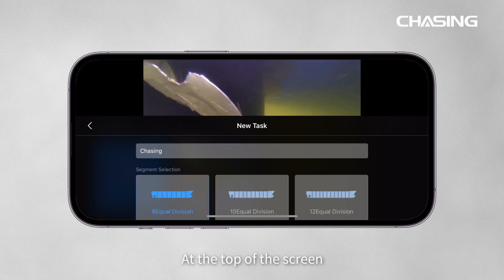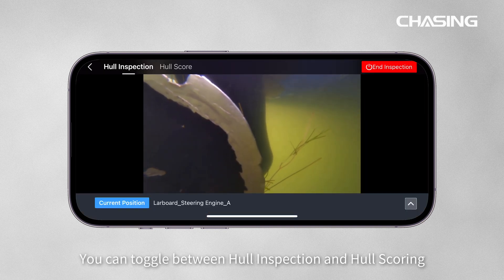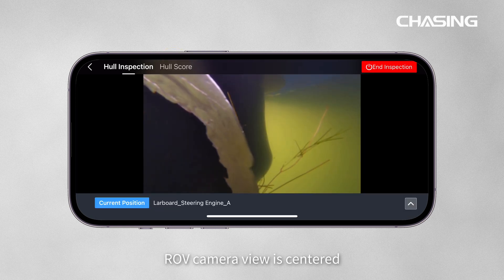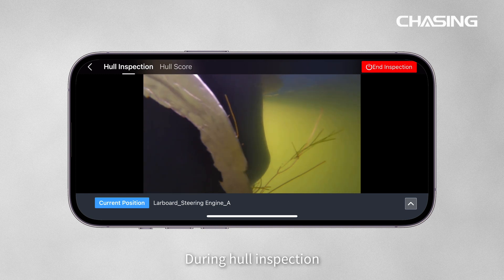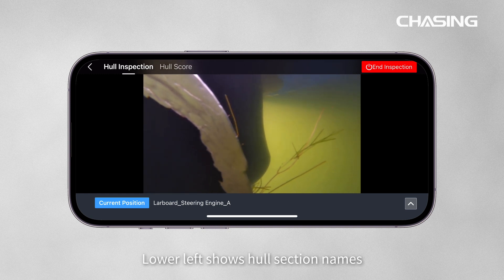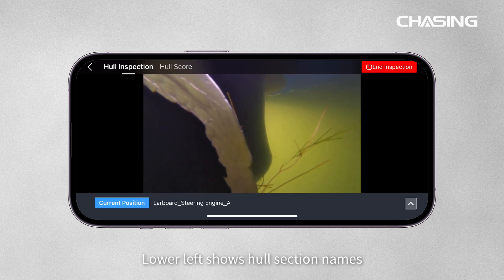At the top of the screen, you can toggle between Hull Inspection and Hull Scoring. The ROV camera view is centered. During Hull Inspection, the lower left shows Hull Section Names.